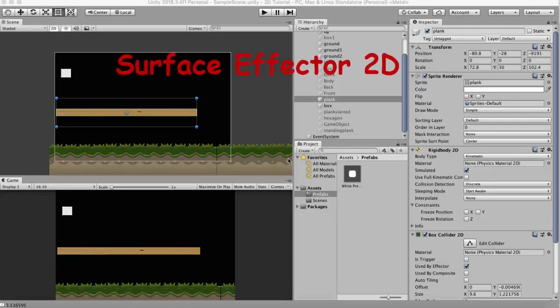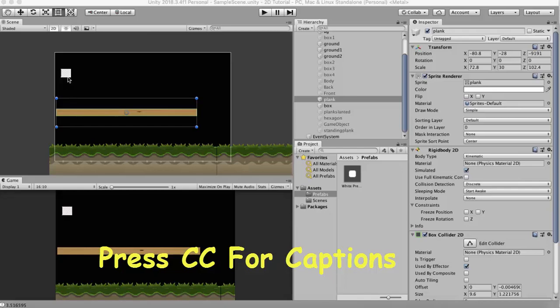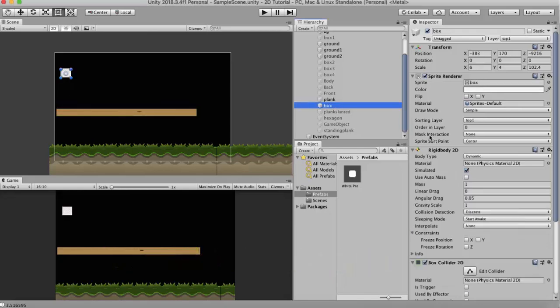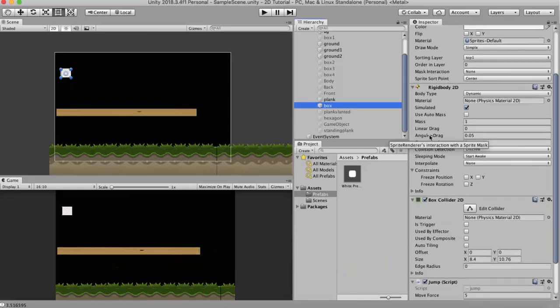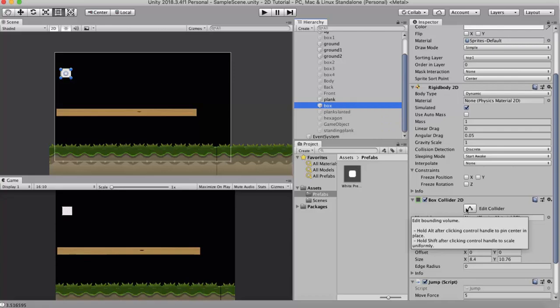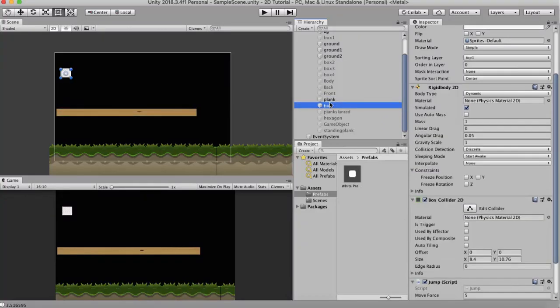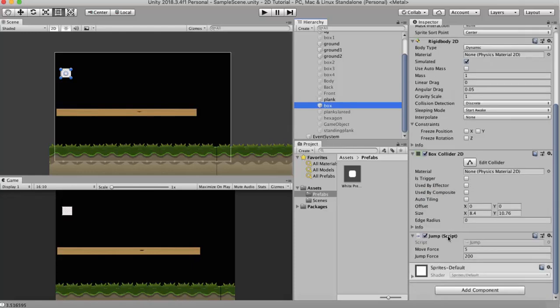In this tutorial we will be discussing Surface Effector 2D. So let's go to the example. In this example I have a box and a wooden plank. If I select the box, it has a Rigidbody 2D attached and a Box Collider 2D. And if I select the plank, it has a Rigidbody 2D and a Box Collider 2D.